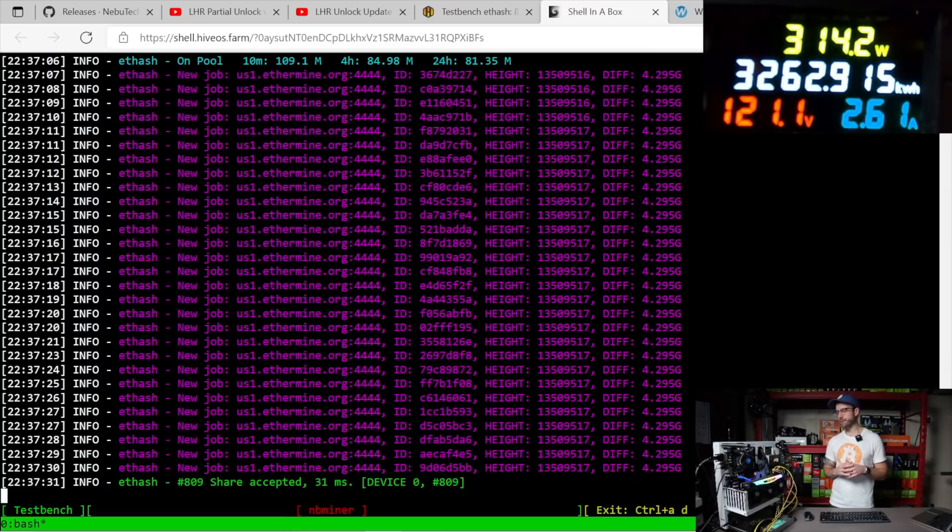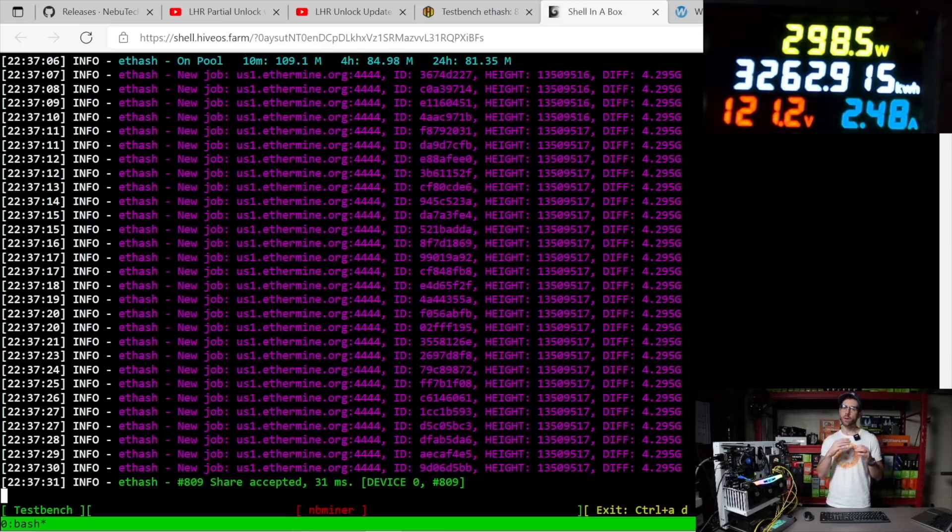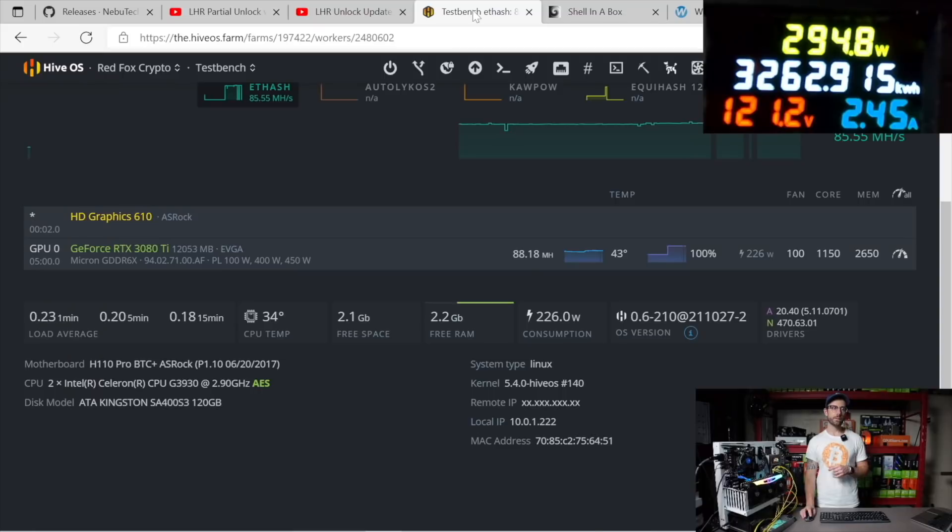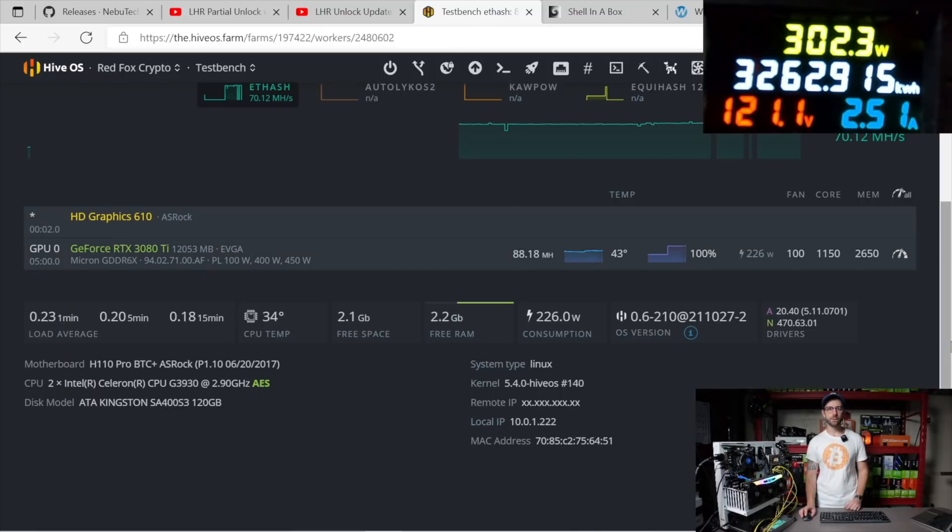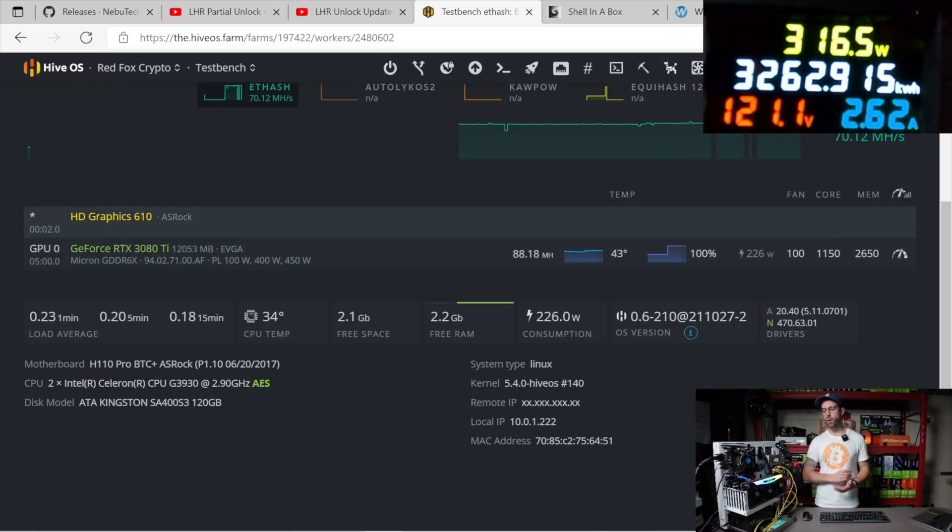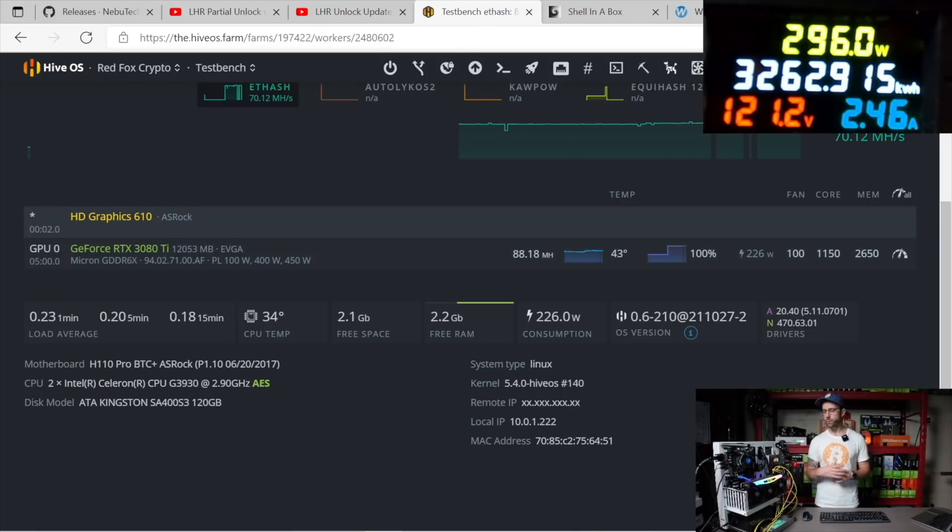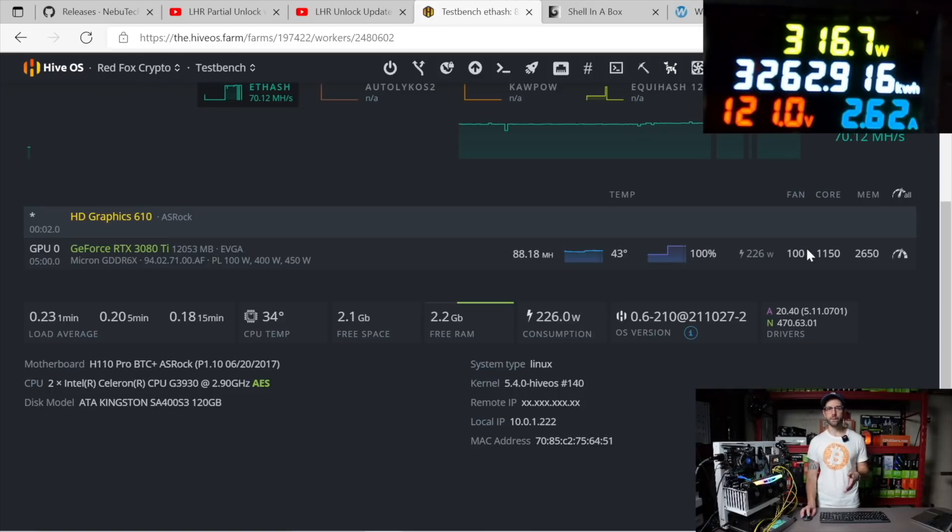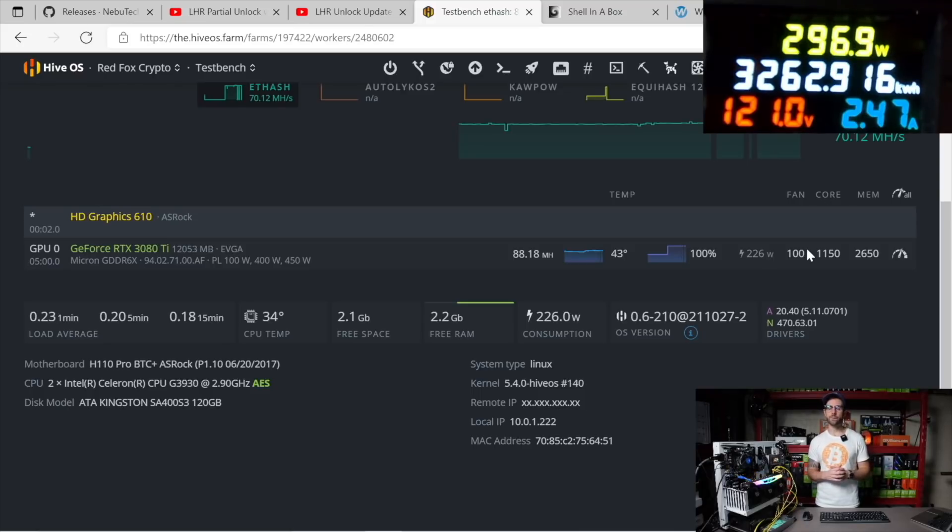Going back here, you can see the overclocks that I'm using. I got that memory maxed out all the way that I can get it before I see negative impacts on its performance, and you can see the absolute core clock I'm using - the best I found was 1150 on this specific 3080 Ti.